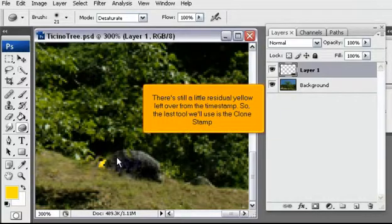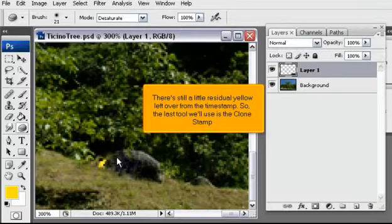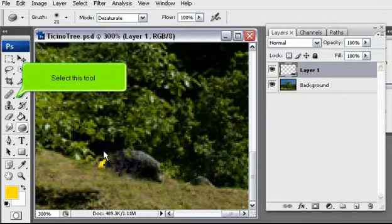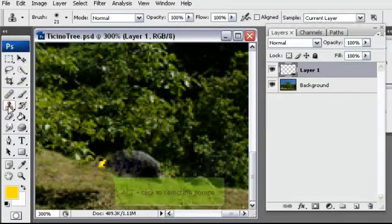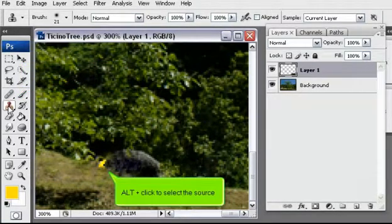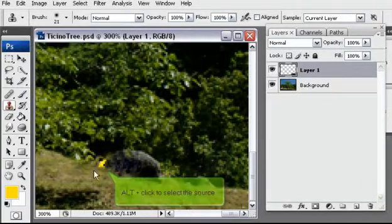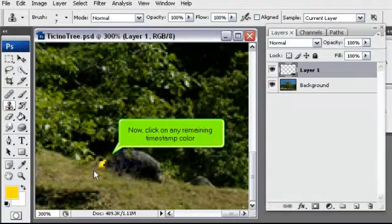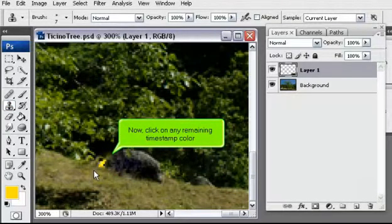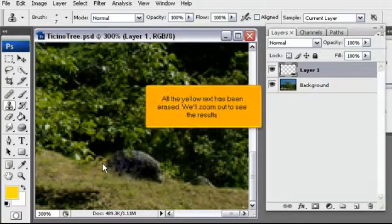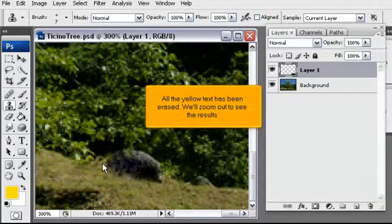There's still a little residual yellow left over from the timestamp. So, the last tool we'll use is the clone stamp. Select this tool. Alt plus click to select the source. Now, click on any remaining timestamp color. All the yellow text has been erased.